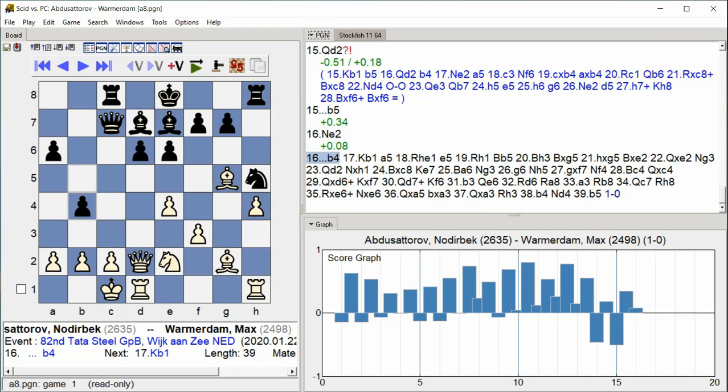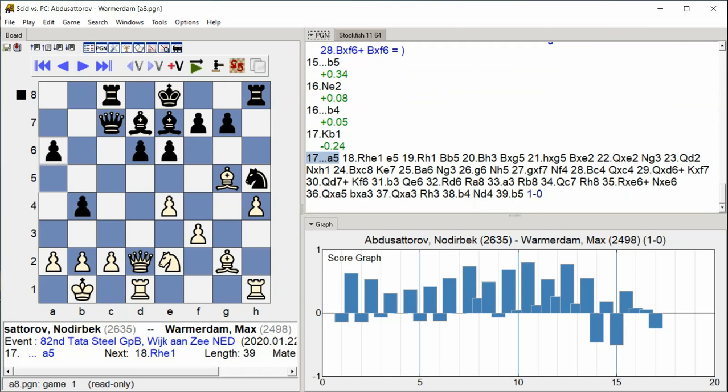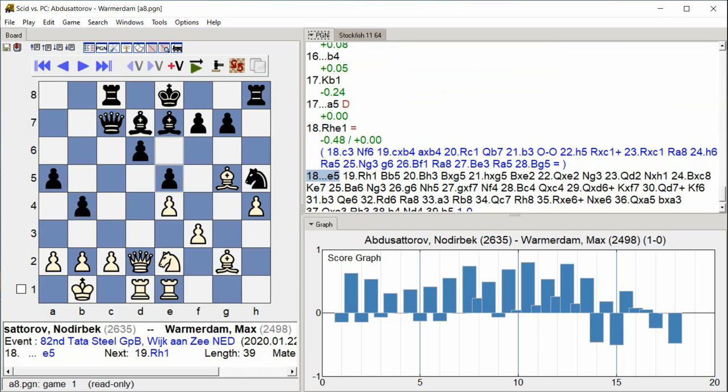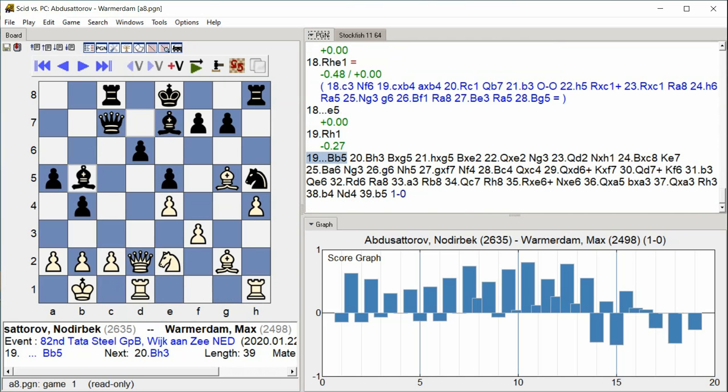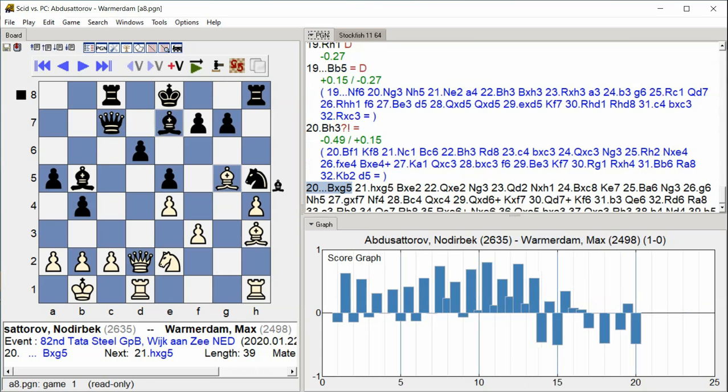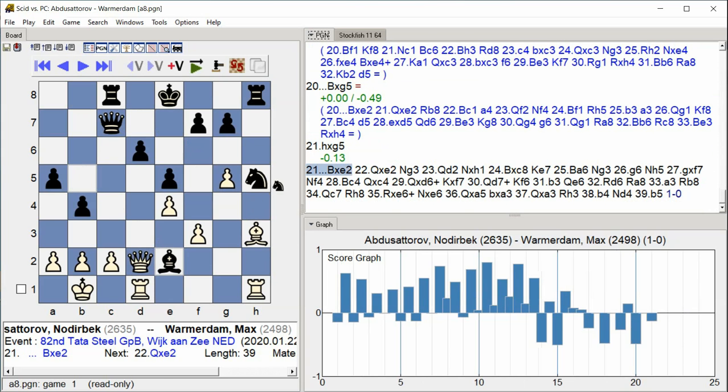b4 king b1 a5 rook he1 e5 rook h1 bishop b5 bishop h3 bishop takes g5 h takes g5